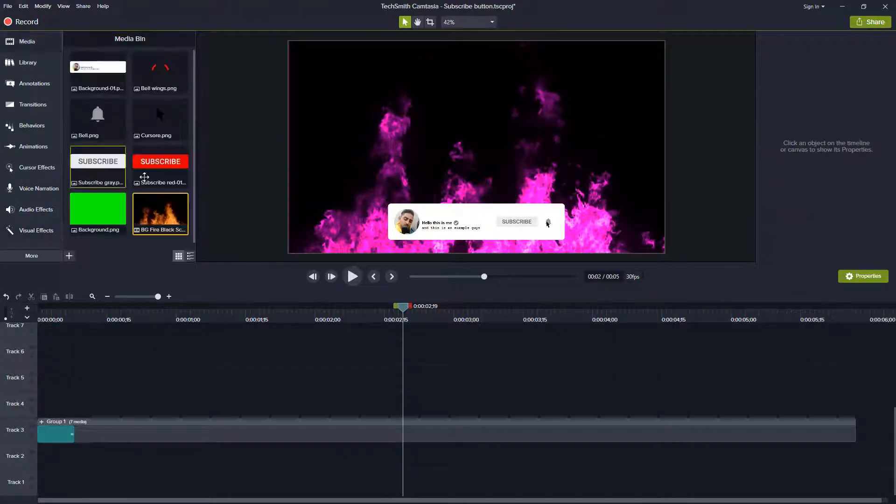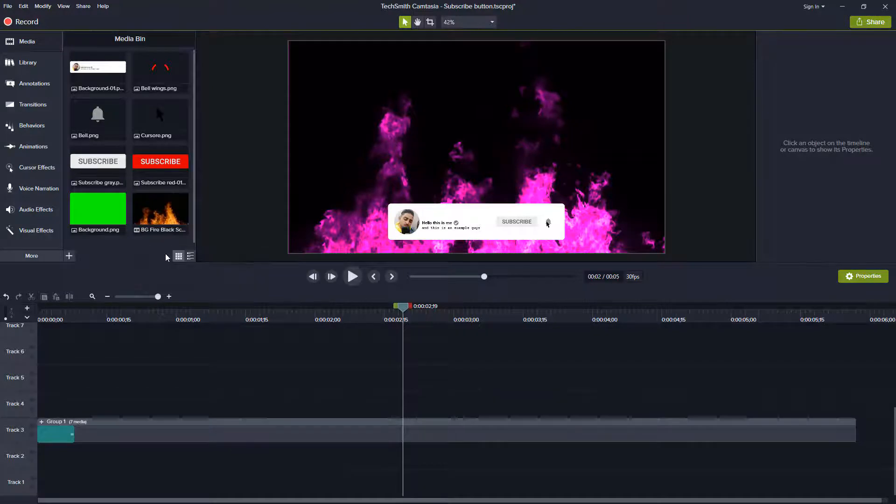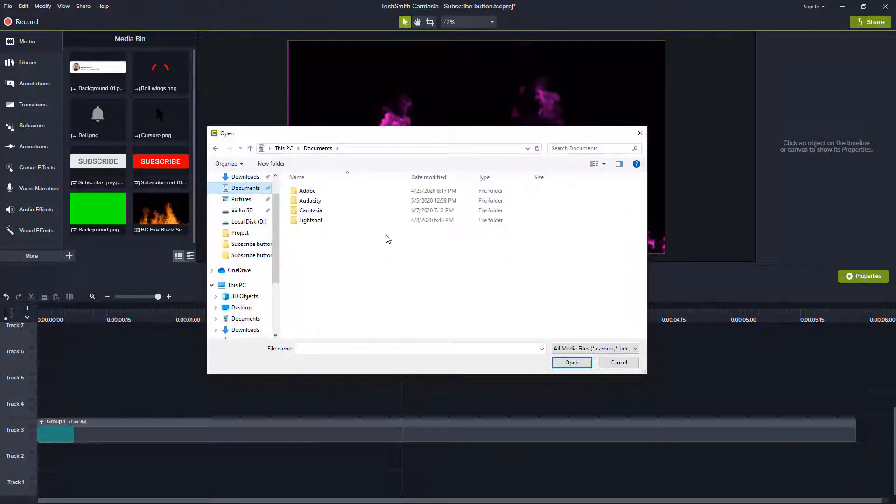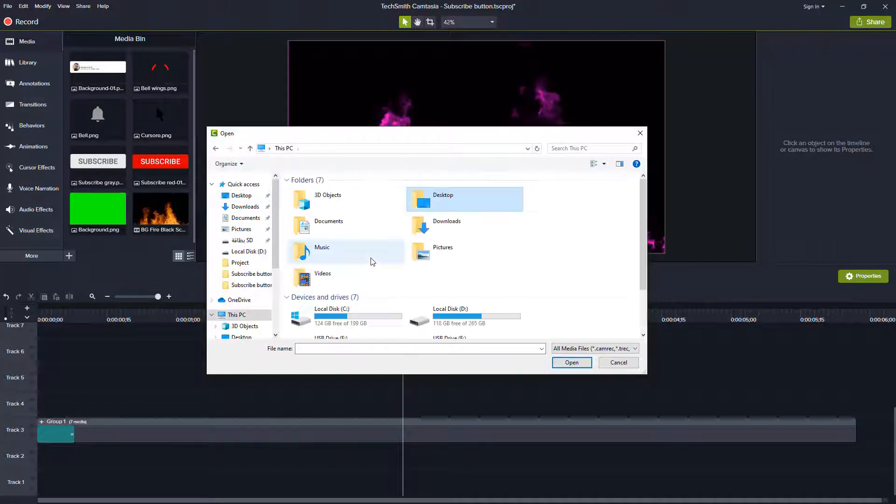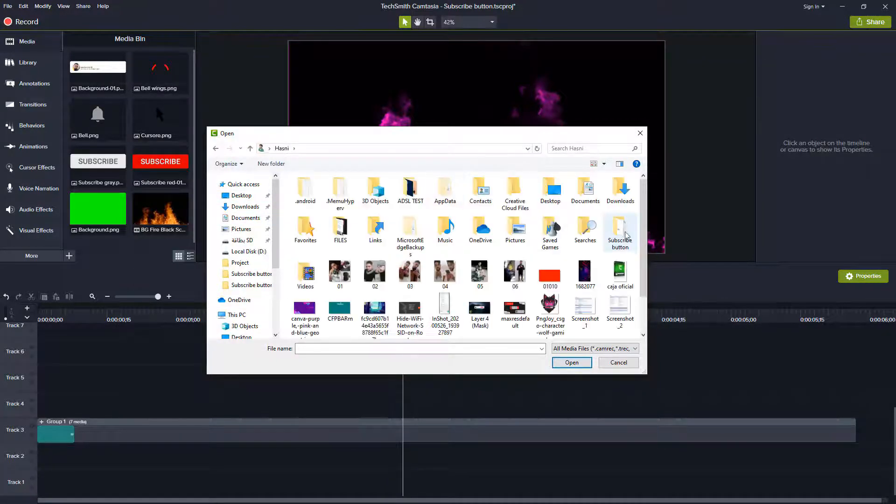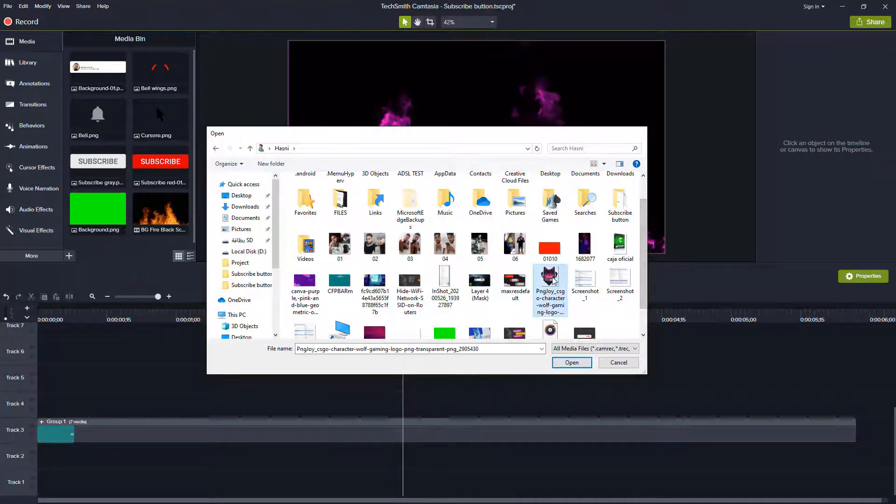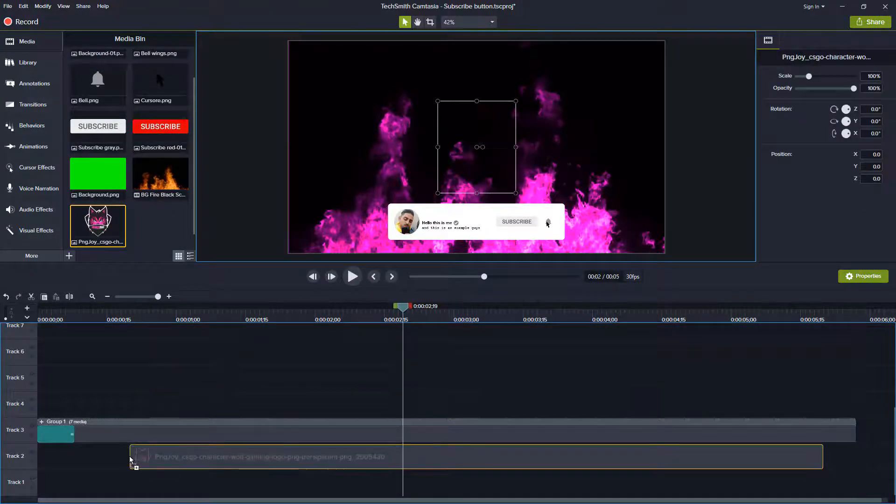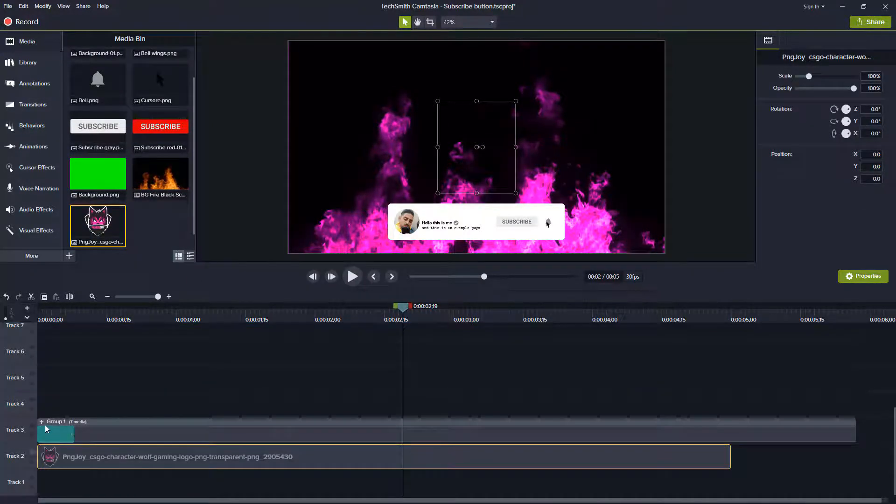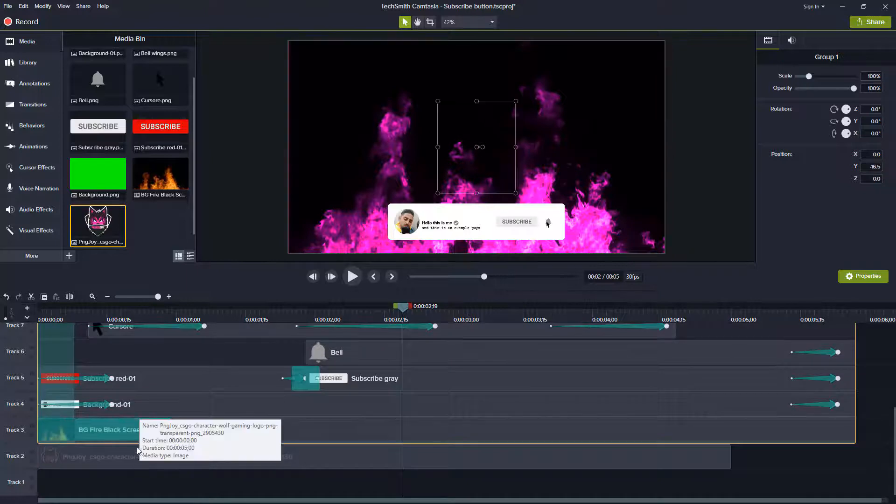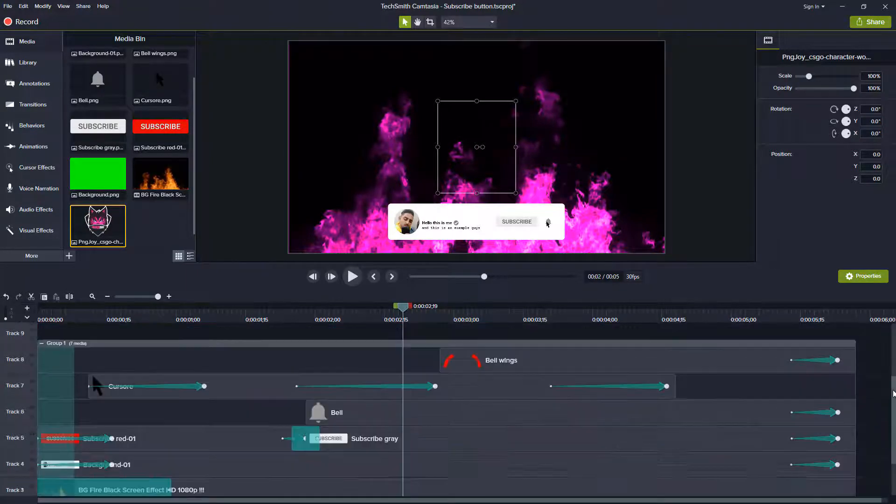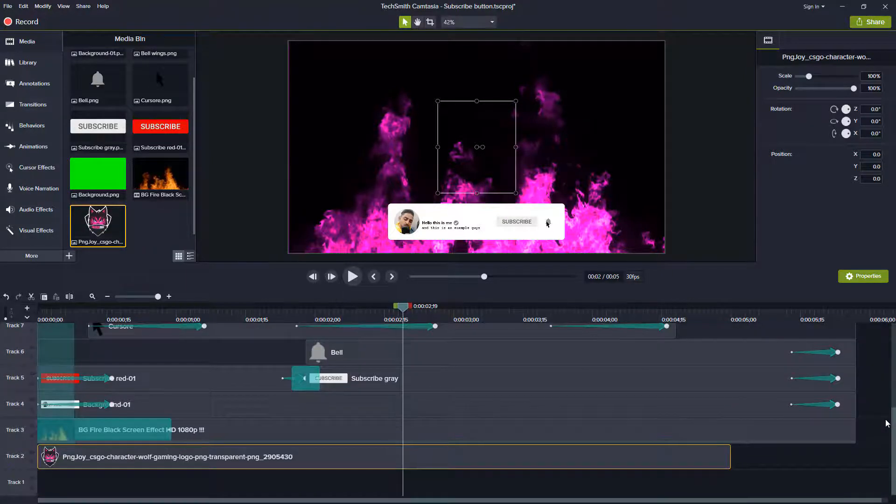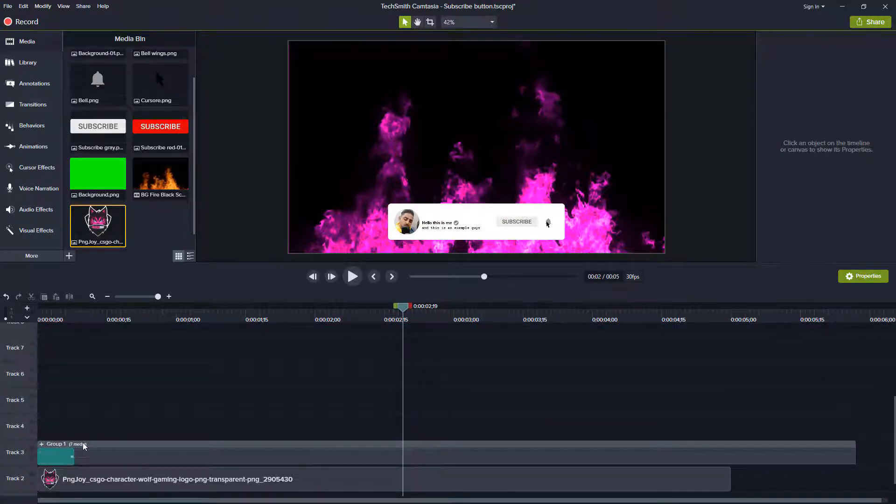Now let's import something else. Let's import this logo for example. Let's try to drag it here. I think you can do this. Let's try to ungroup it.